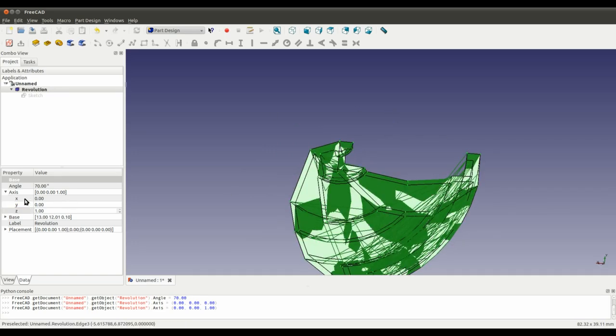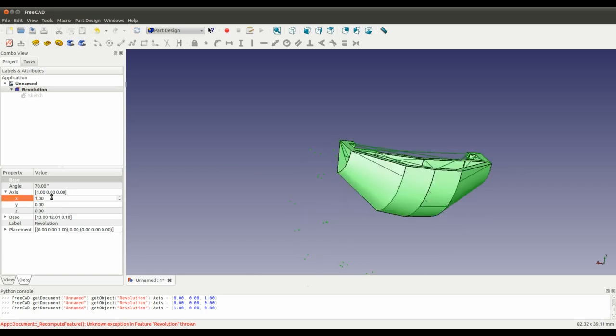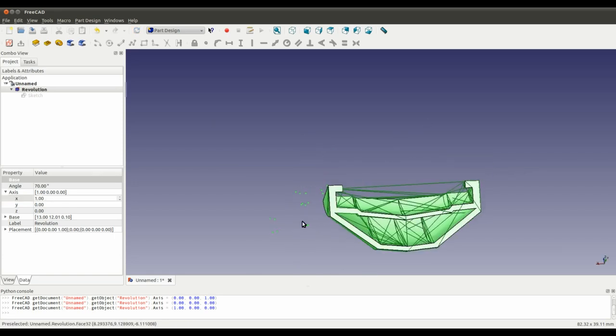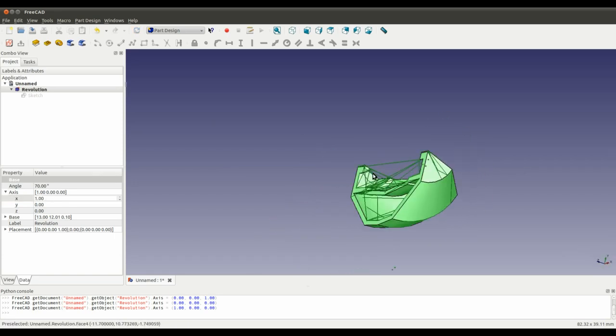Nope. My bad. That was wrong. It's the x-axis.